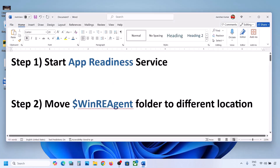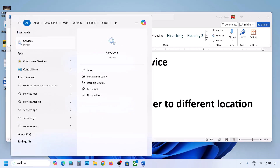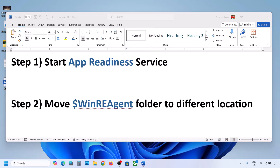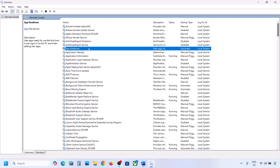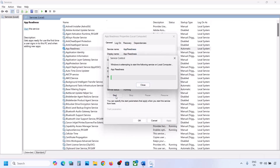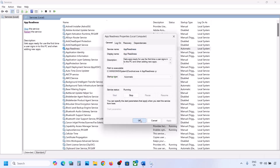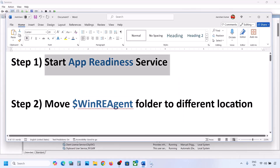The first step is to start the App Readiness service. Type 'services' in the Windows search box and click on Services. Find App Readiness, double-click on it, set the startup type to Automatic, click Apply, click Start if highlighted, and then click OK. Now you can try to update your Windows 11.